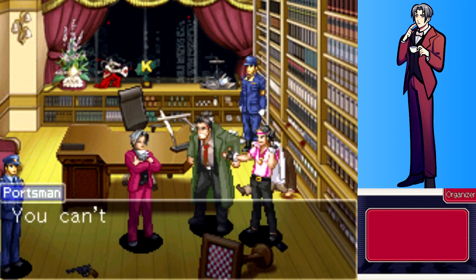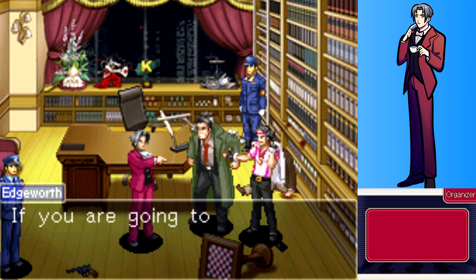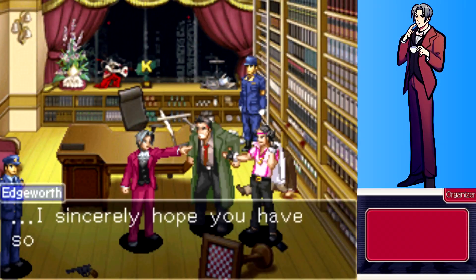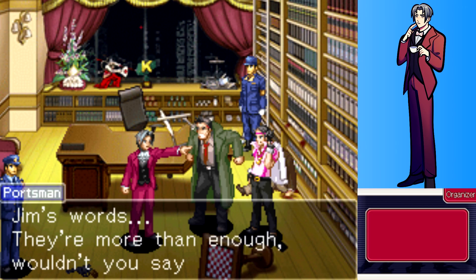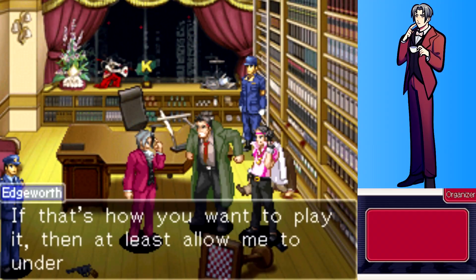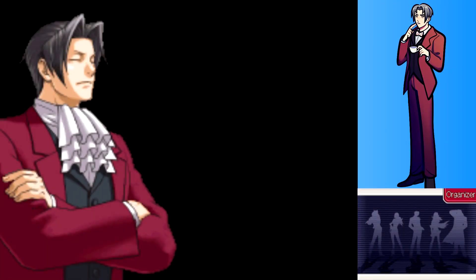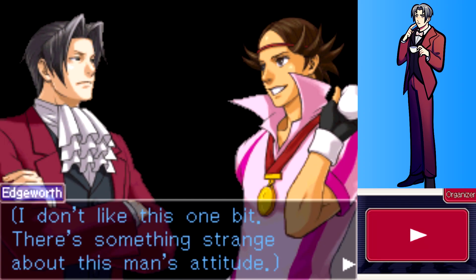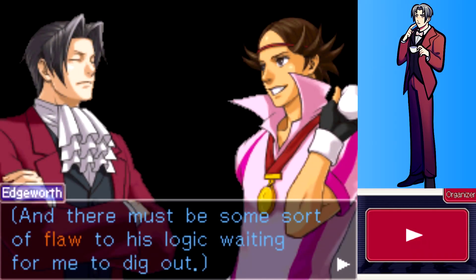Tell you it wasn't me. You can't be terribly pleased to hear that your beloved partner is the guilty party. If you're going to accuse Detective Gumshoe of being the culprit, I sincerely hope you have some proof to back it up. Jim's words — they're more than enough, wouldn't you say? I don't like this one bit. There is something strange about this man's attitude, and there must be some sort of flaw in his logic waiting for me to dig out.